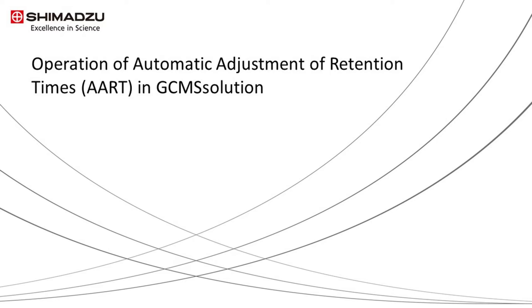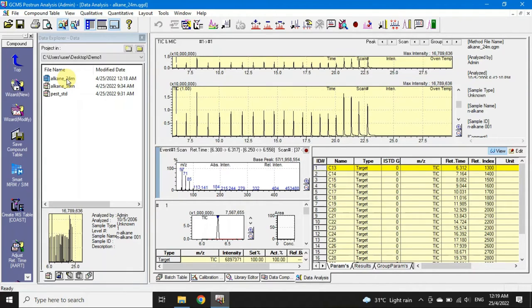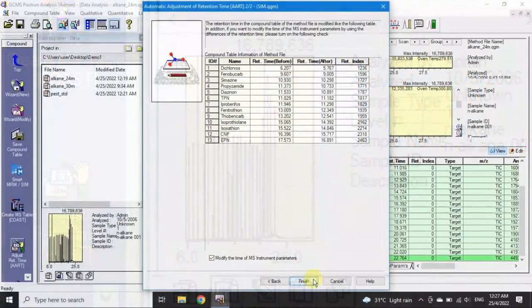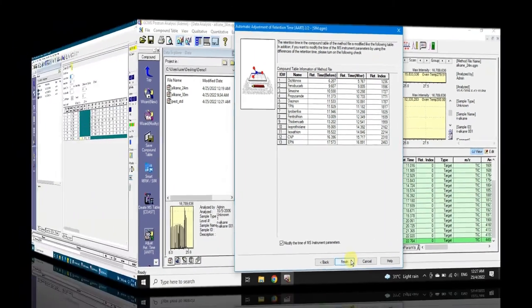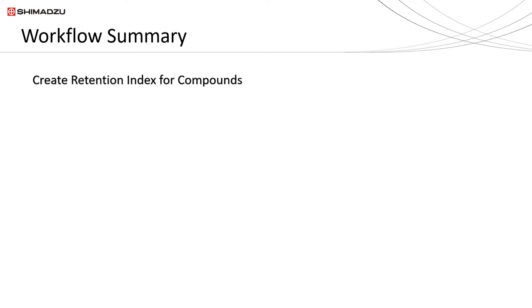Note that we only need to create the retention index of the compounds once; after that, we mainly use the AART function to update the retention time whenever we cut the column or move to a new instrument. To do AART, inject and analyze the n-alkane standard sample in the new instrument or after cutting the column. Once data acquisition is completed, load the newly acquired n-alkane data file and use the adjust retention time AART function to automatically update the retention of the target compounds and MS table start and end times.